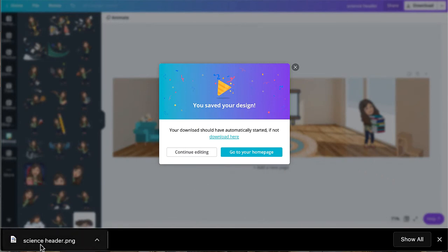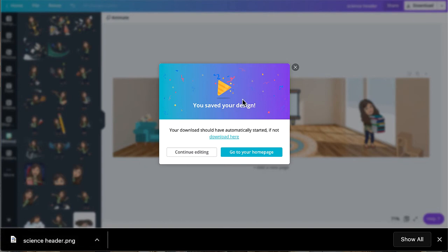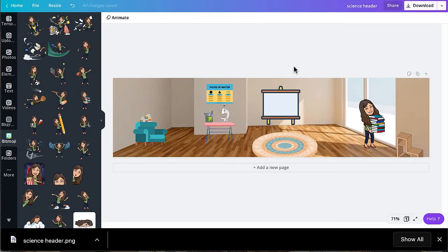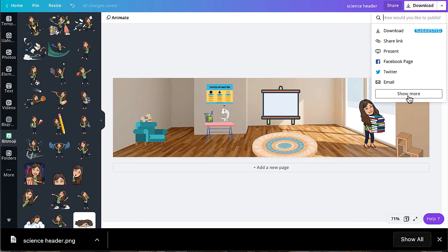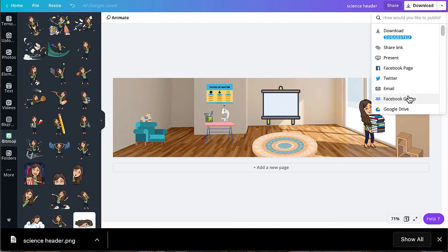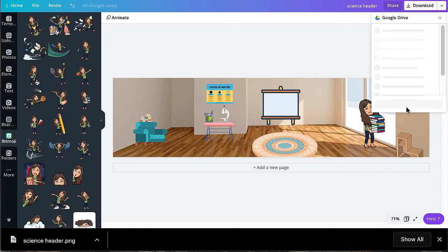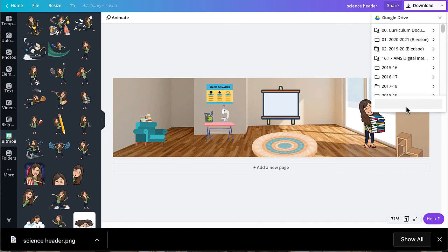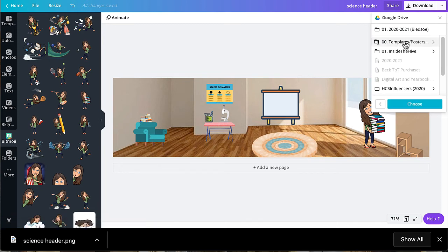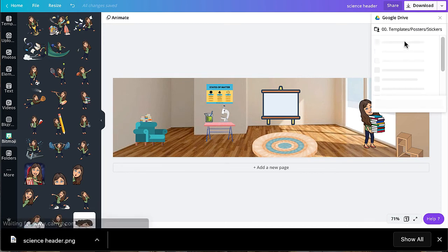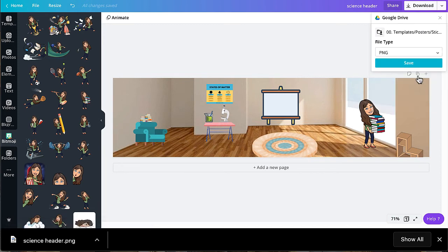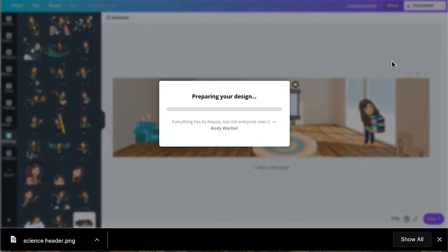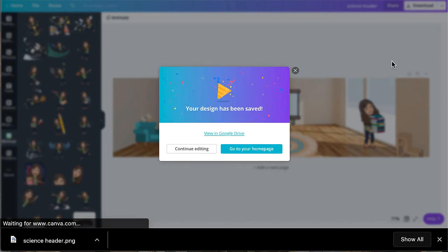And your design is automatically downloaded onto your computer. You can also choose to download your design into your Google Classroom by clicking the down arrow. Click show more. Click Google Drive. Choose the file or folder that you would like to save your design to. And now your design has been saved into your Google Drive as well.